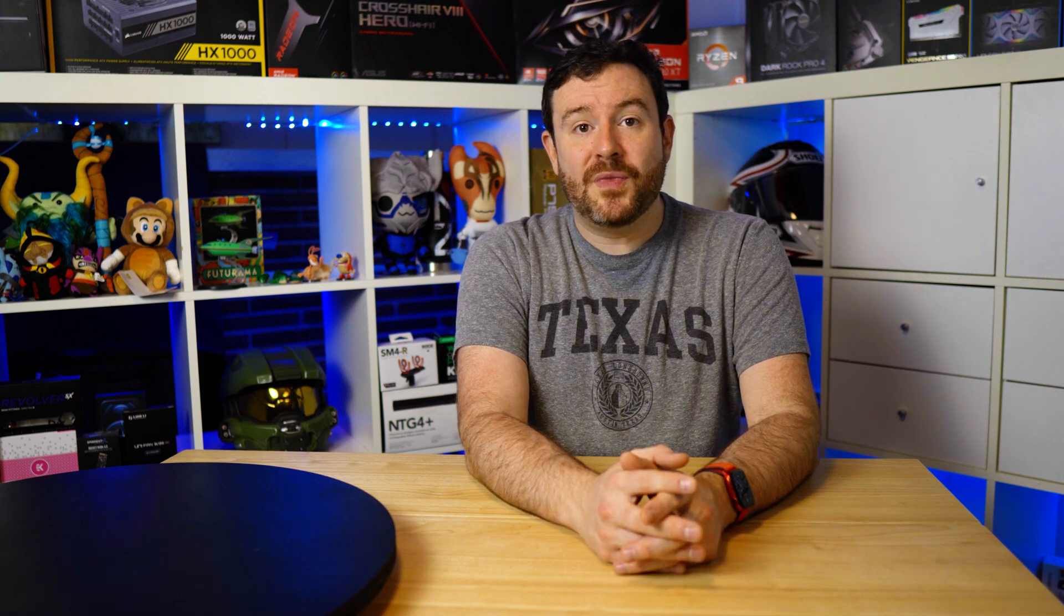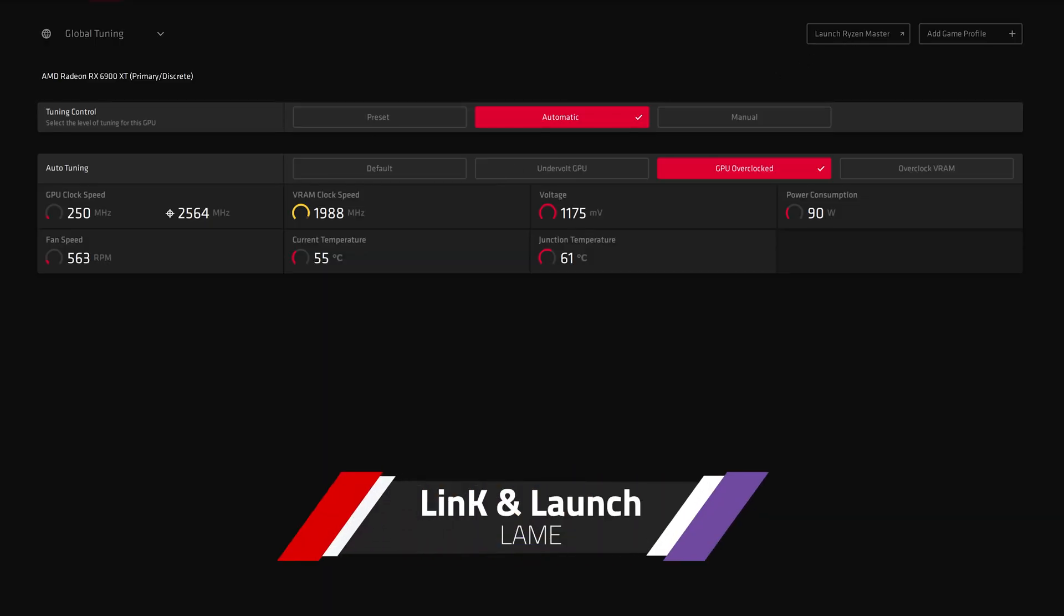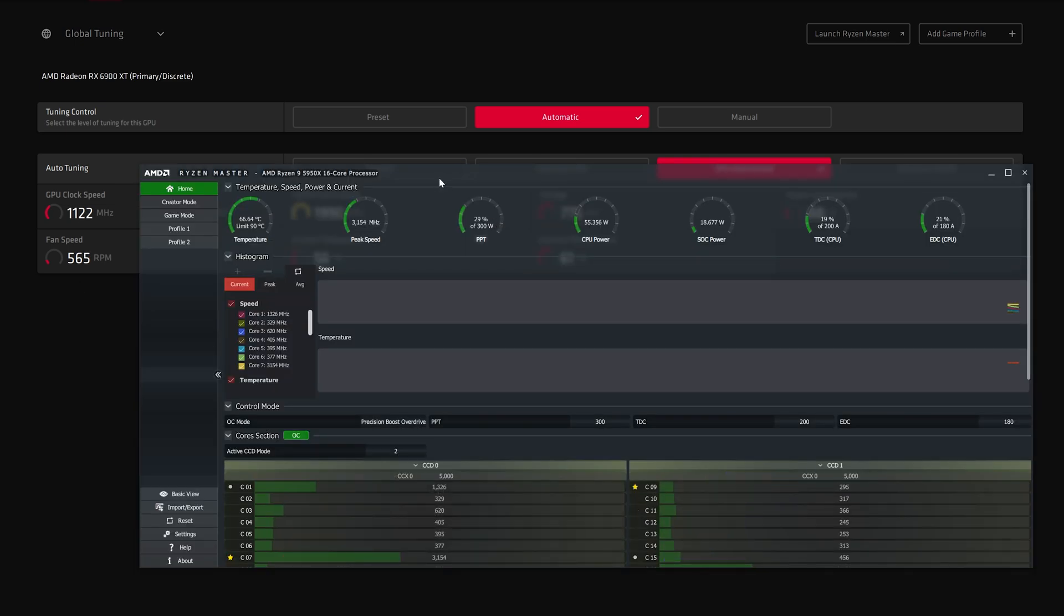Running down through the other cons, it doesn't link up with Ryzen Master. It just has what we call internally at my employer, link and launch, meaning it's a link, you click it, and it launches the application. That's not very useful.